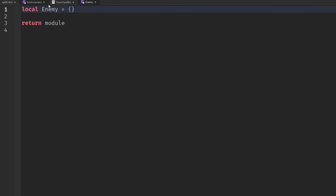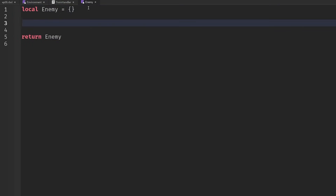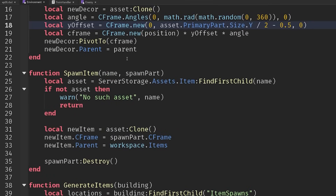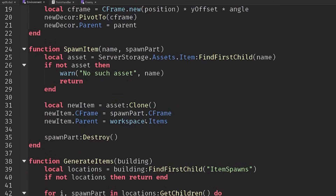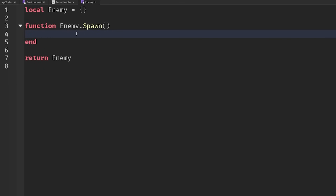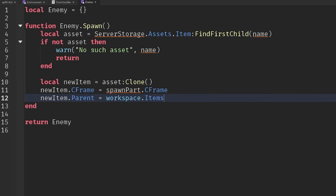We'll name the module 'enemy' and create a function called enemy.spawn. This is going to be pretty similar to our environment function when spawning in items — we have to search for it and paste it in. So we could just copy all the code from spawn item and put it into enemy.spawn.